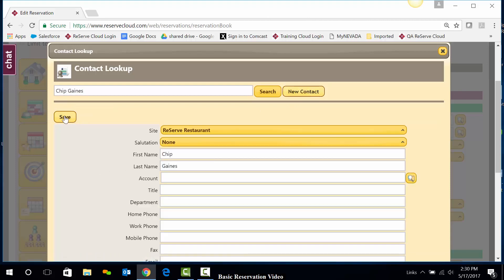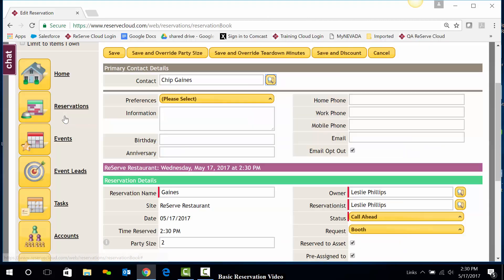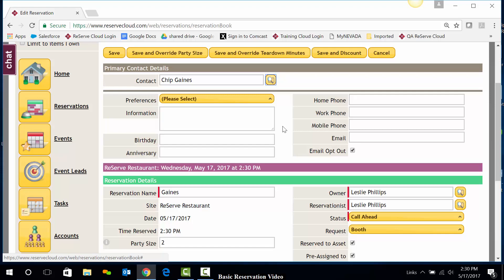I'll go ahead and save that. Contact exists up here at the top. Any preferences or personal information that I've gathered can certainly be entered here.